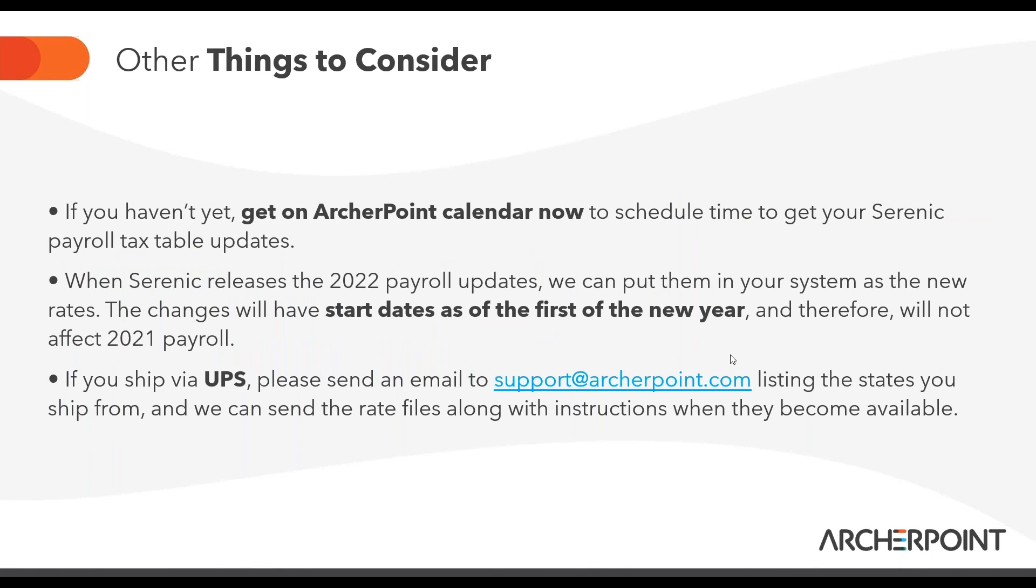If you have Serenic Payroll, be sure and give us a holler if you want to get that updated. The new payroll rates are due to come out later this week or early next week. We can start working on getting them into your system so that we're not rushing for your first payroll in January. And if you use Lanham UPS, be sure to give us a holler at support at archerpoint.com telling us what states you shipped from. And we will send you the appropriate rate files and instructions on how to upload those.